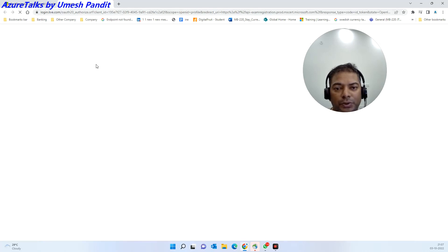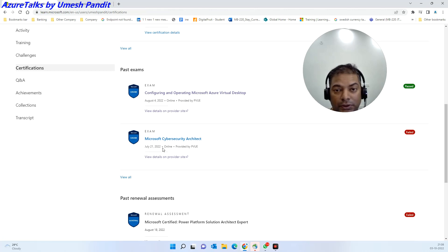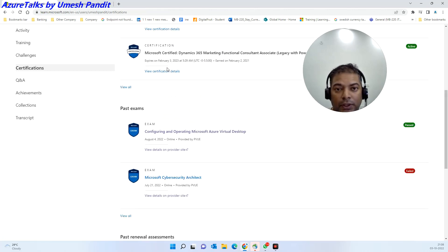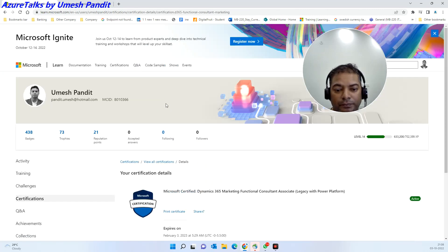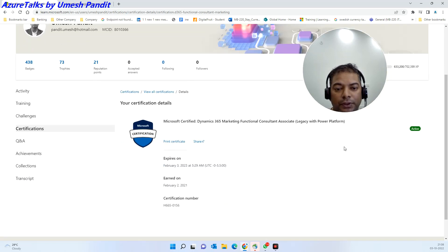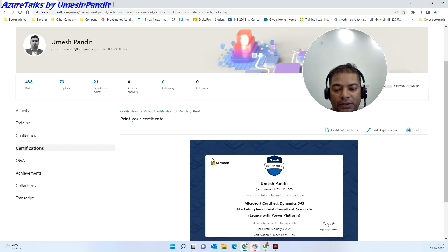You should be able to see the score. If you need to download the certificate, you will get view certification details, and then you can print the certificate like this.